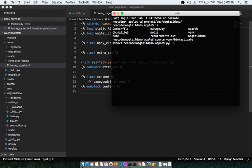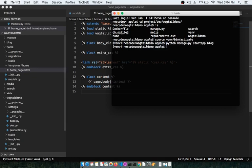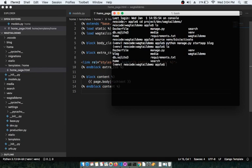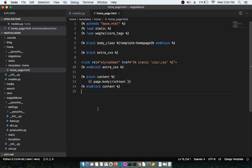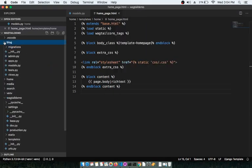Now we have to give the command: python manage.py startapp blog. This command is going to create a folder inside your project folder called 'blog'. If you check that blog folder you will see a couple of files and folders.